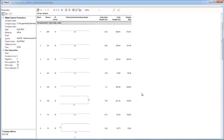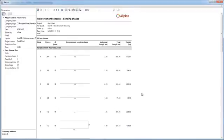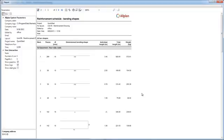See how simple it is to create complex Reinforcement in Allplan and generate the associated reports. This way you can easily keep track of project developments in all phases of the design process.